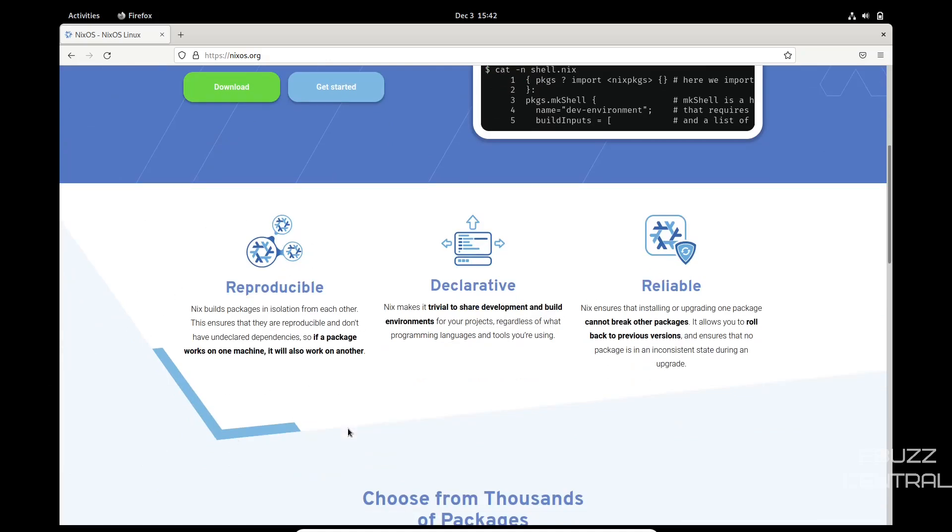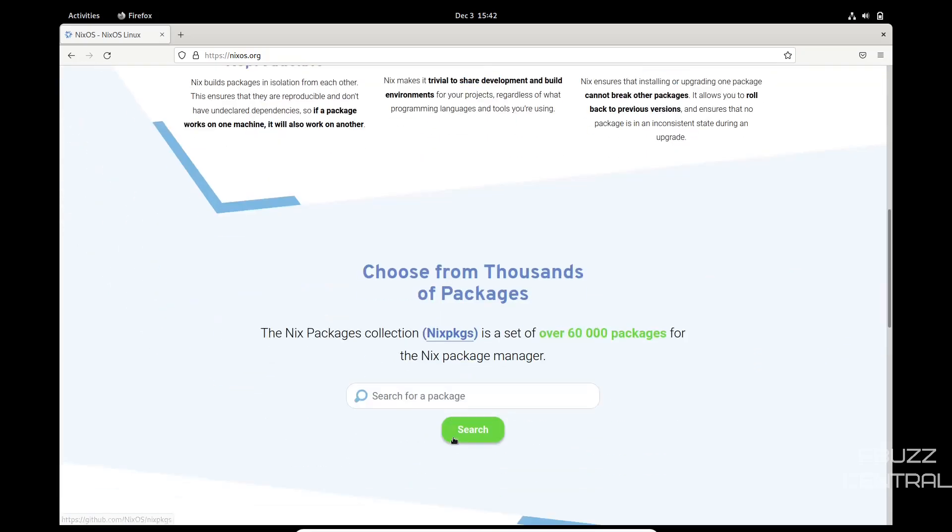If you scroll down a little bit, it tells you that they are reproducible. Nix builds packages in isolation, keeping all dependencies for one application in and of itself as opposed to sharing dependencies across other applications, so that way you don't have to worry about your system breaking. Declarative: Nix makes it trivial to share development and build environments for your projects. Reliable: Nix ensures that installing or upgrading one package cannot break other packages. It allows you to roll back to previous versions and ensures that no package is in an inconsistent state during an upgrade.